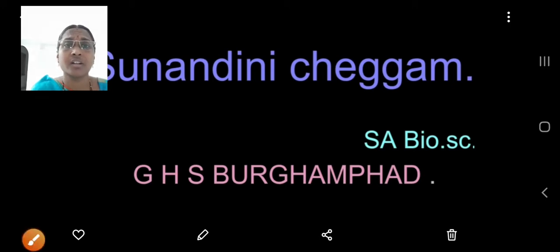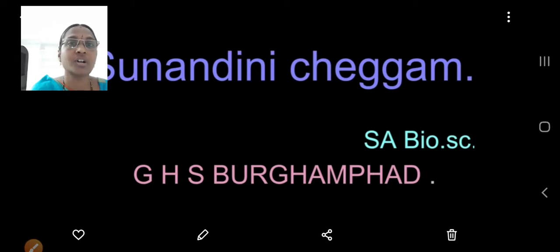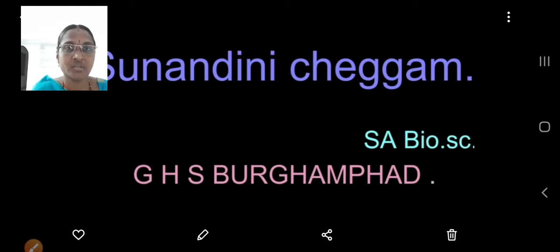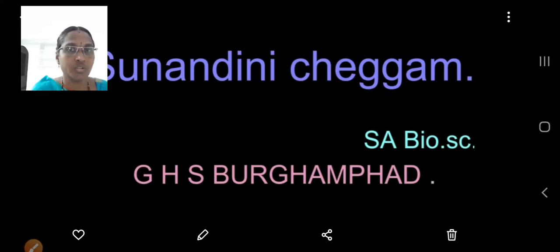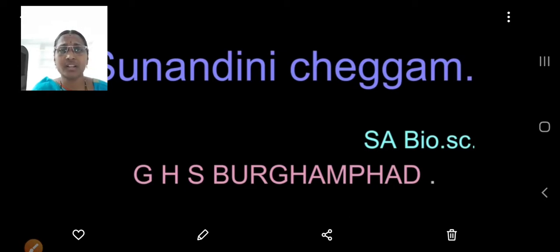Hello children, are you enjoying these holidays? Are you eager to come to school? Because of certain circumstances you are unable to come to school, but here we are bringing the digital classes to your home and you should follow them. I am Sonandini Cheggam, Bio Science GHS. Now take out a book and pen and write down the important points which I tell in this lesson.